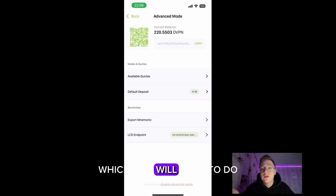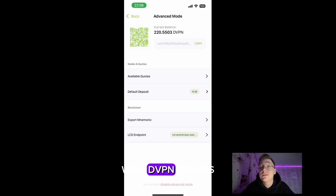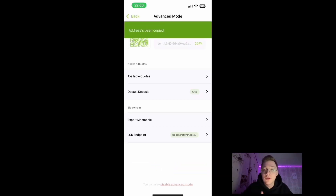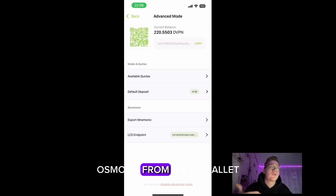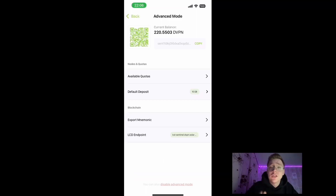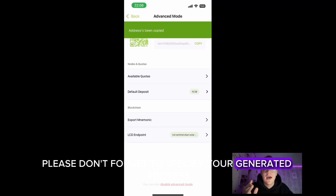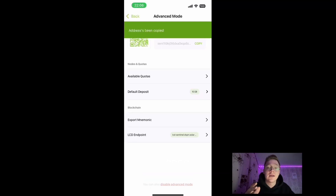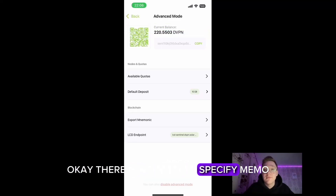Here you will be prompted to create a new wallet, which you will have to do. After that, you will see the information of your wallet with dVPN tokens. You can refill your balance directly from Osmosis, from the Keplr wallet, or any other wallet where your dVPN tokens are stored. Don't forget to specify your generated address — there is no need to specify a memo.